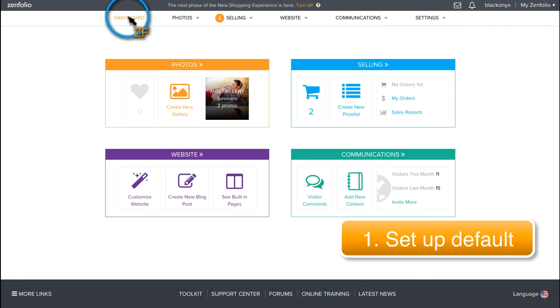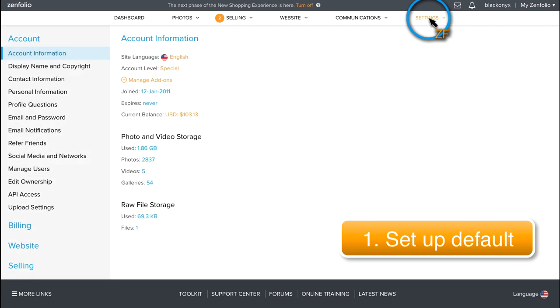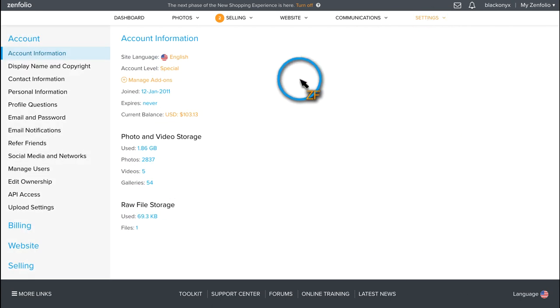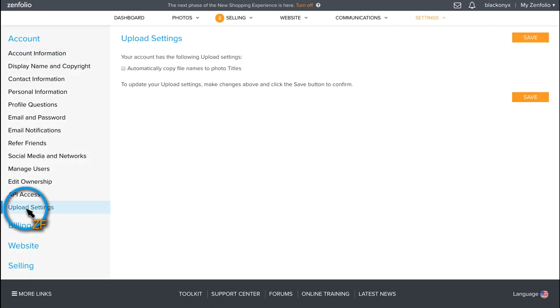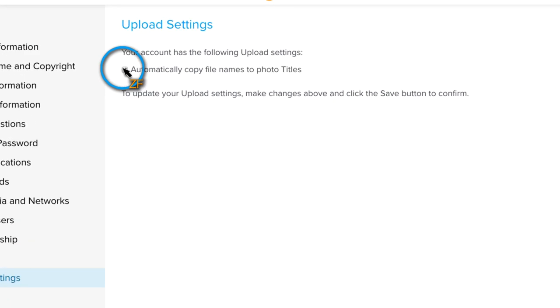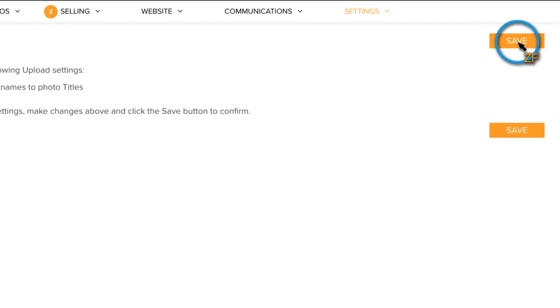Starting on the dashboard, click on Settings and then select Upload Settings. Now check the box that says Automatically Copy File Names to Photo Titles and then hit Save.